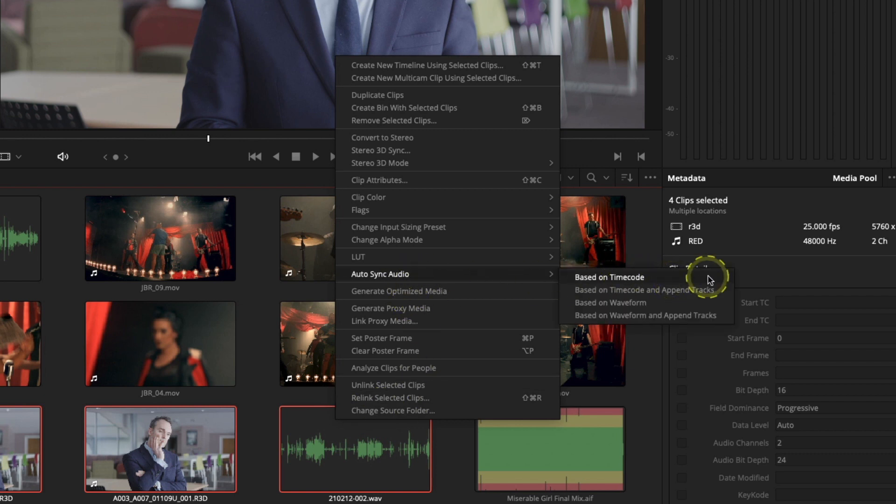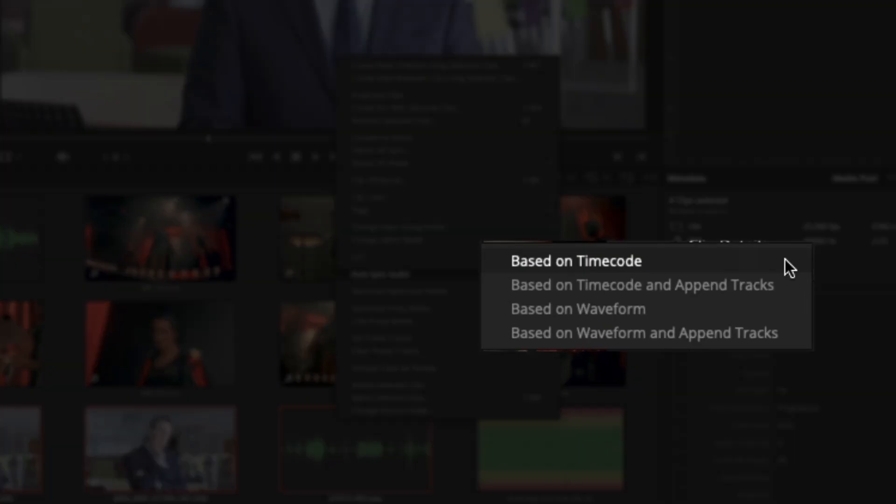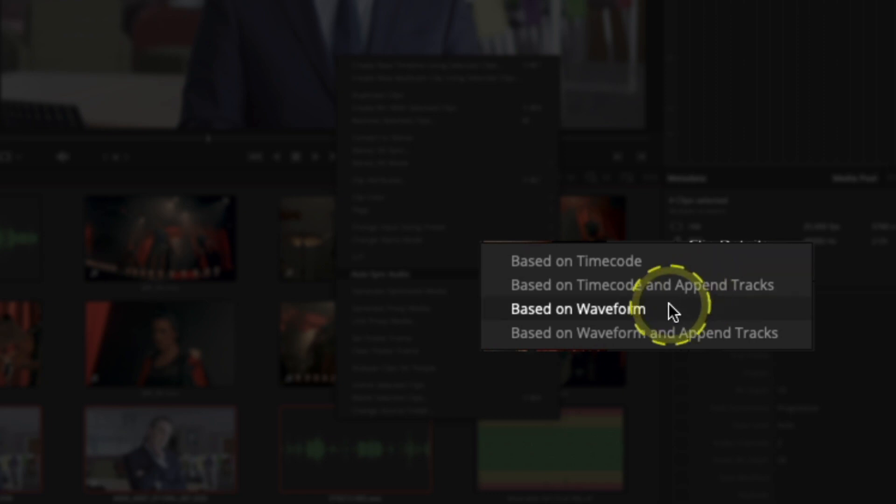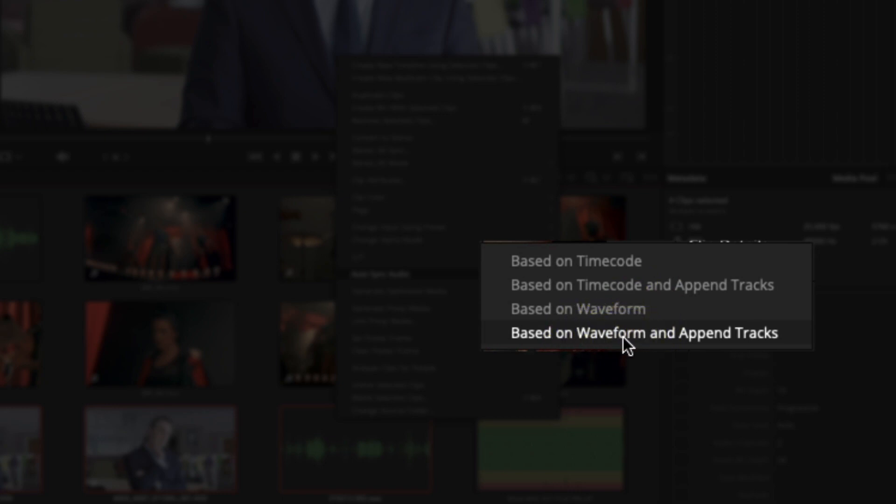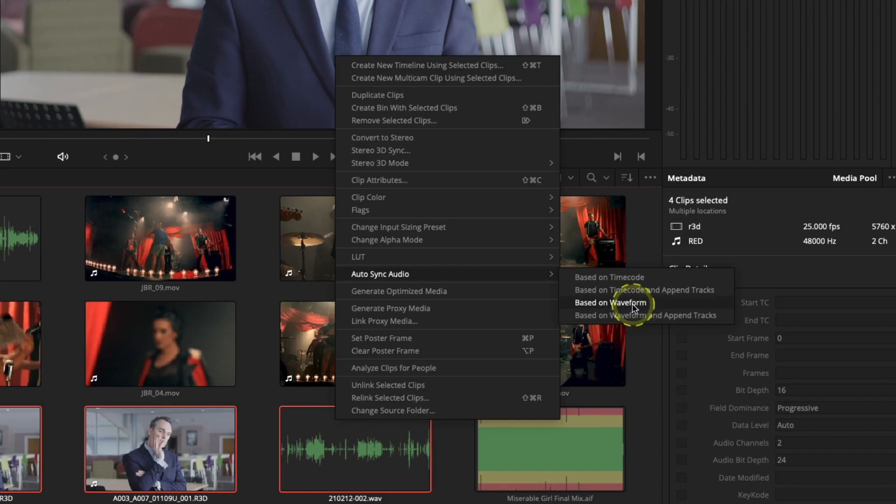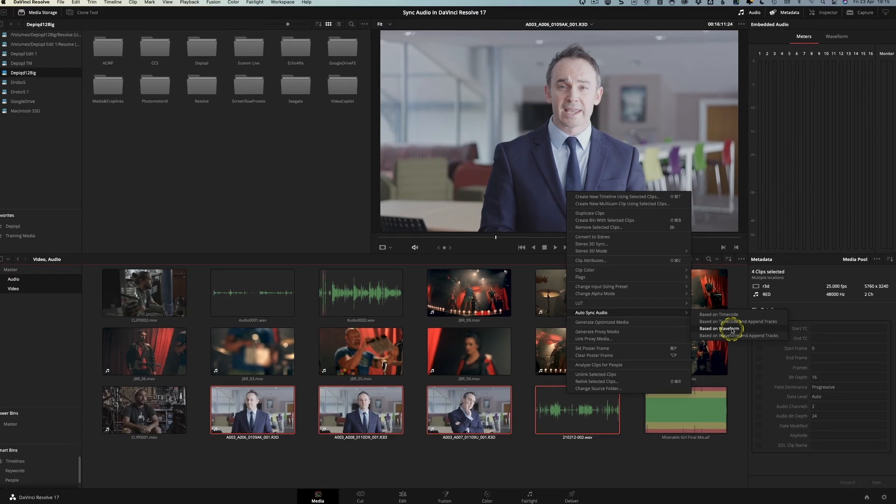And you've got a couple of options here that you can look at. So first of all you have based on timecode and you have based on timecode and append tracks. Obviously we're not going to be using timecode on this occasion. If you had matching timecode on your audio clip and your video clip then you could absolutely use timecode to do the syncing but in this case we don't so we're going to have to use our waveform. I'll come back to the based on waveform and append tracks in just a moment but for now let's just use based on waveform. Simply click that.